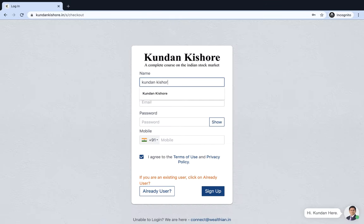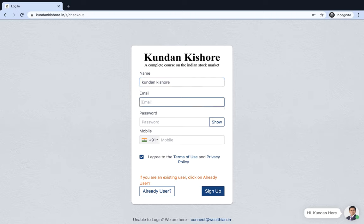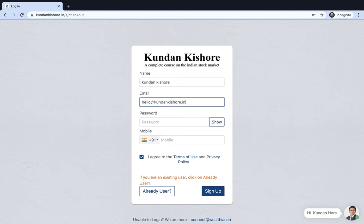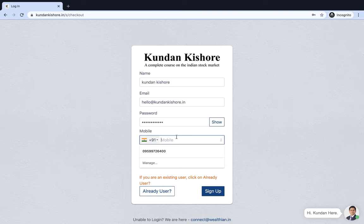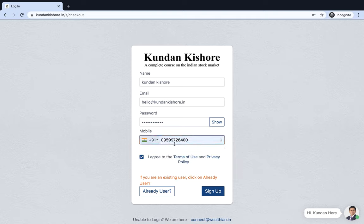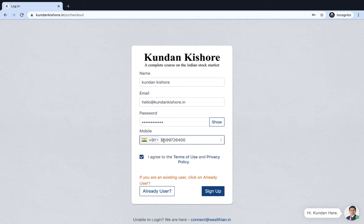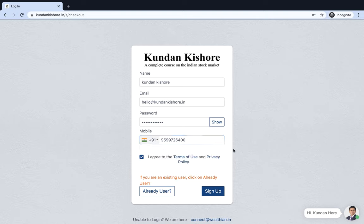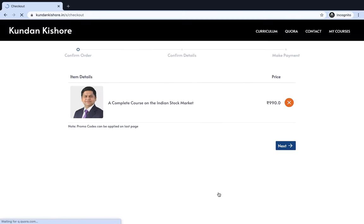Here I'll enter my details: Kundan Kishore, my name, hello@kundankishore.in, which is also my official email ID. You can email me on this if you have more questions or queries about this course. Then this is my official number which is also available on WhatsApp, so you can WhatsApp me on this number which is 9599726400. Then you have to click on Sign Up and that's how you sign up to this course.